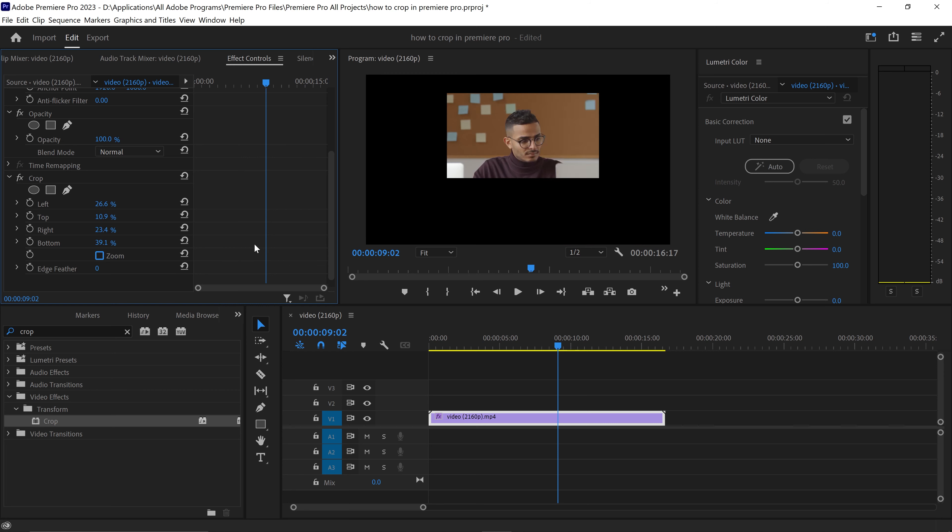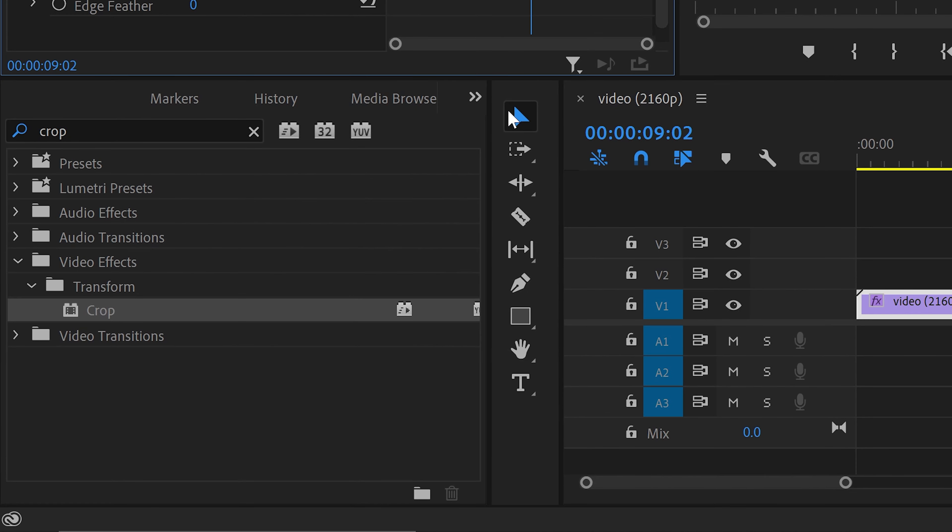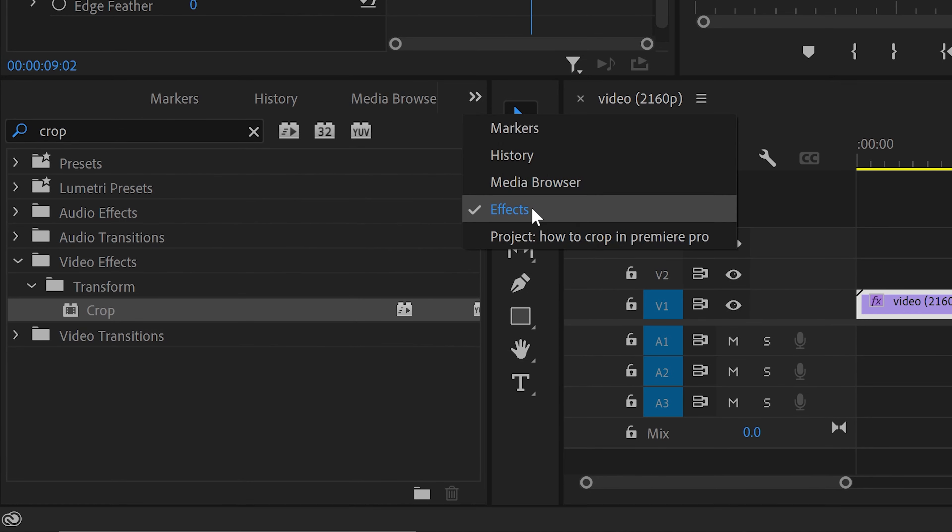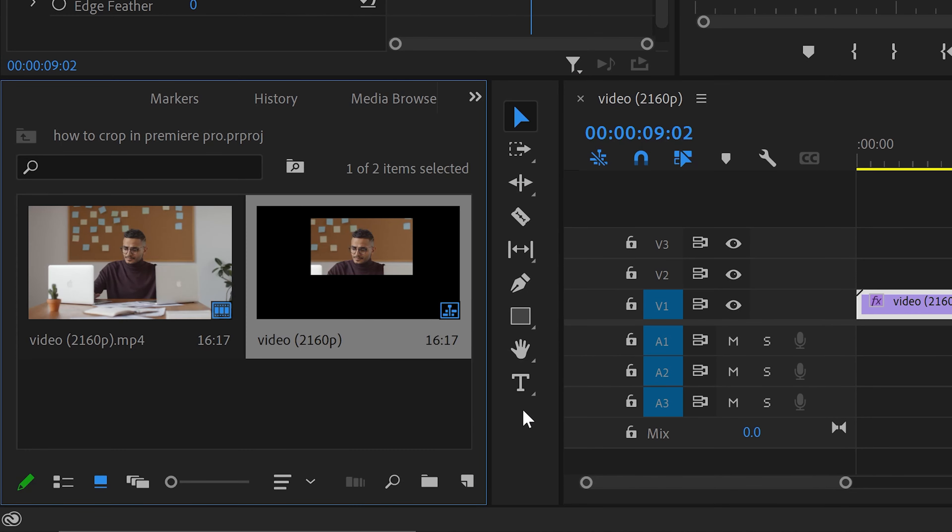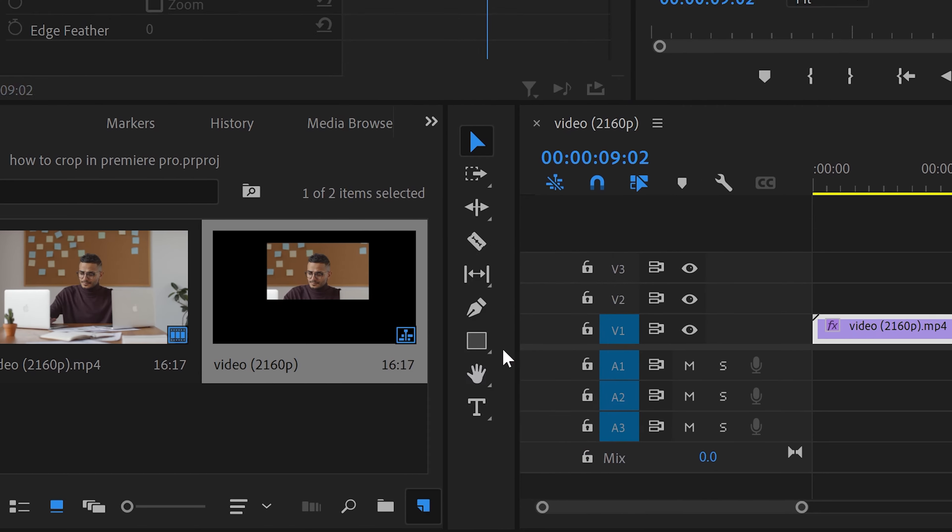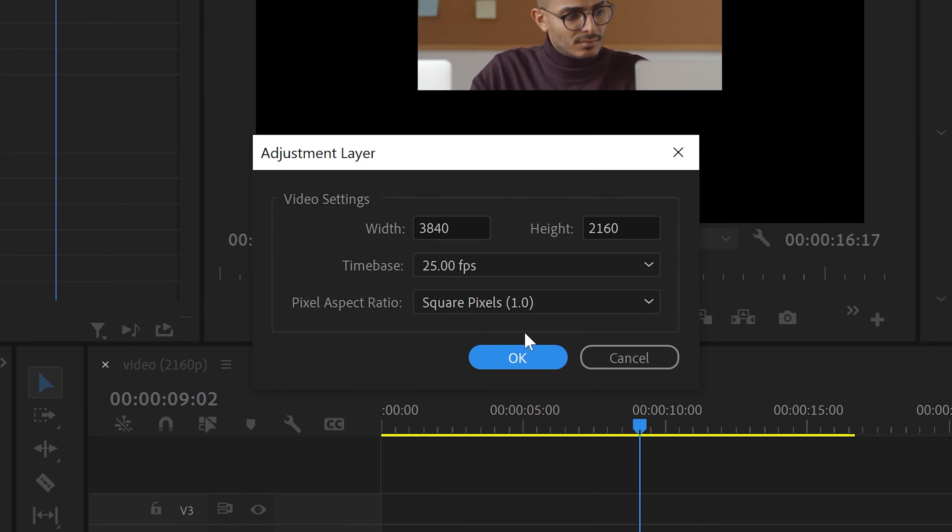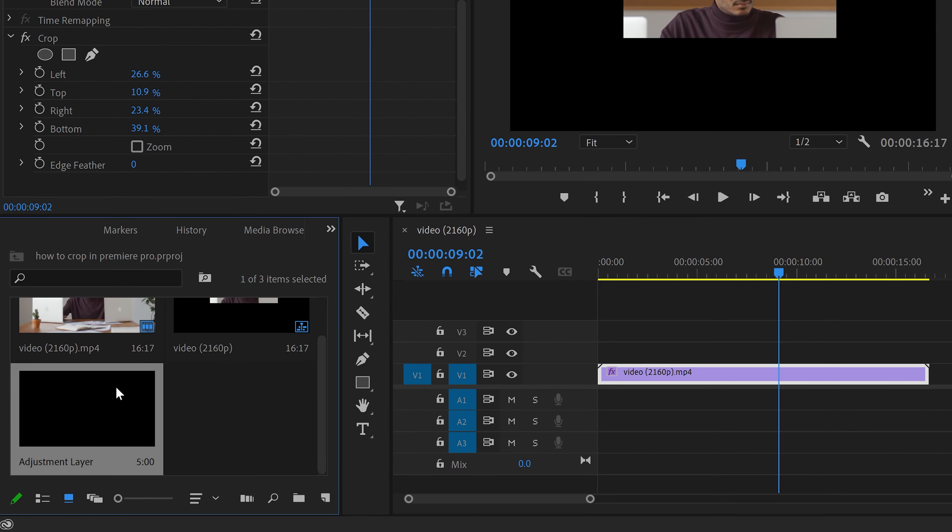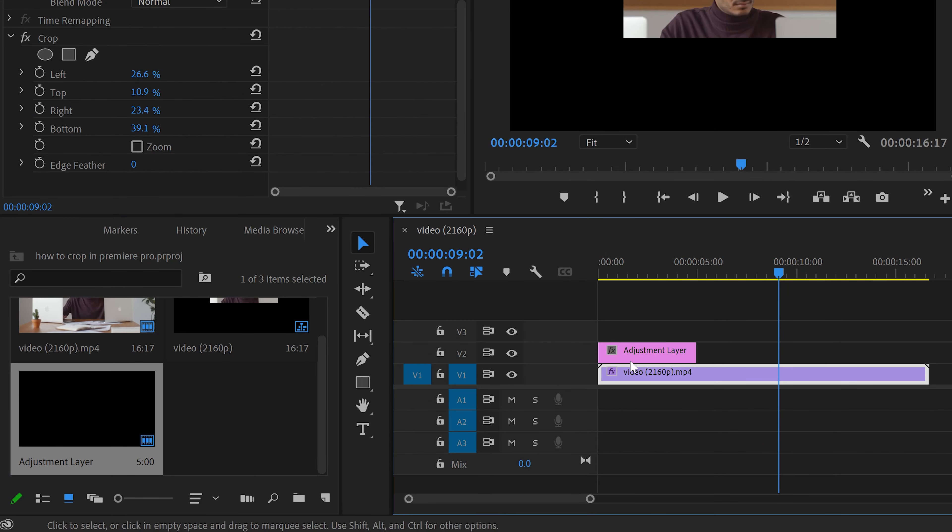Now another great thing about this is if you wanted to be very accurate with this and you wanted a grid, what you can do is you can go back onto your project, get yourself an adjustment layer, and apply this one above your video.